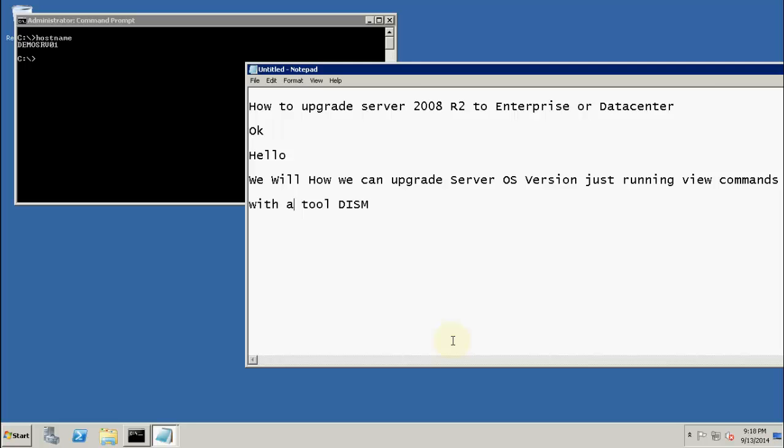There is an issue where probably while building a server we have chosen the Standard Edition. In the near future when the server moves to production and we find that we might need to upgrade the RAM, there are certain limitations in Standard Edition and we need to upgrade to Enterprise or Datacenter.